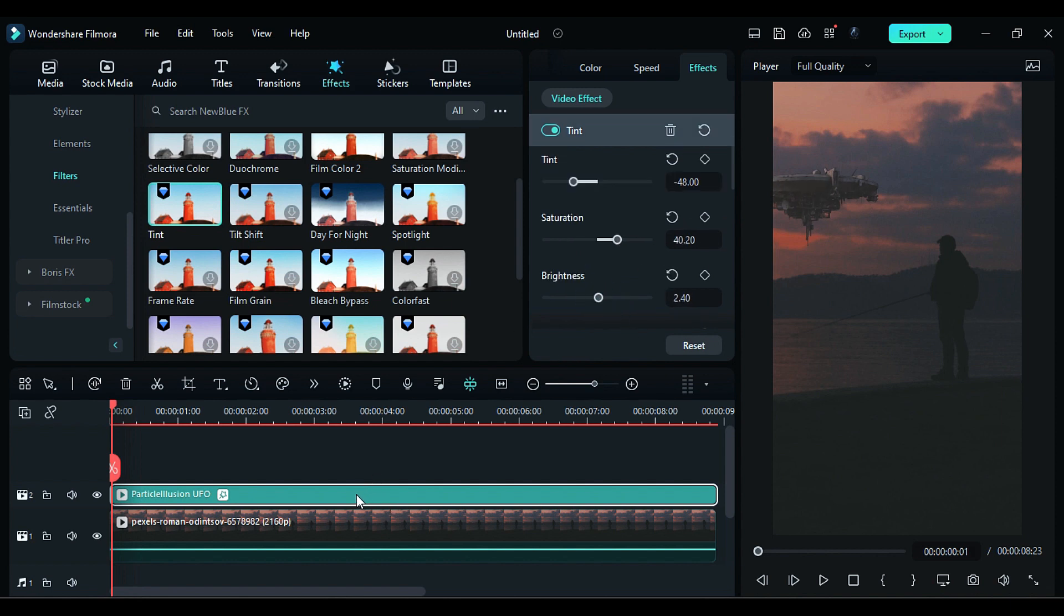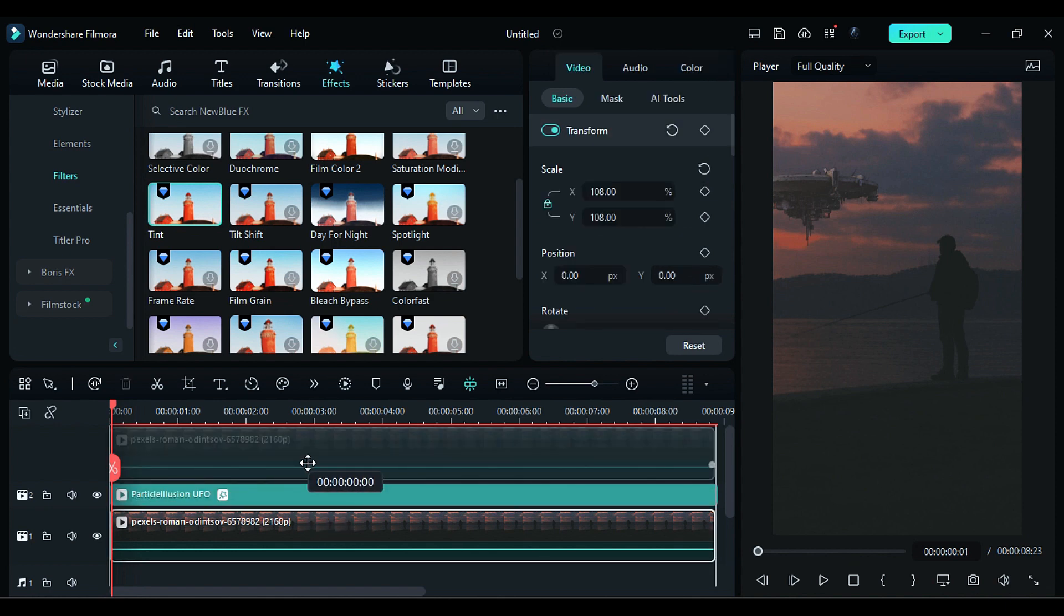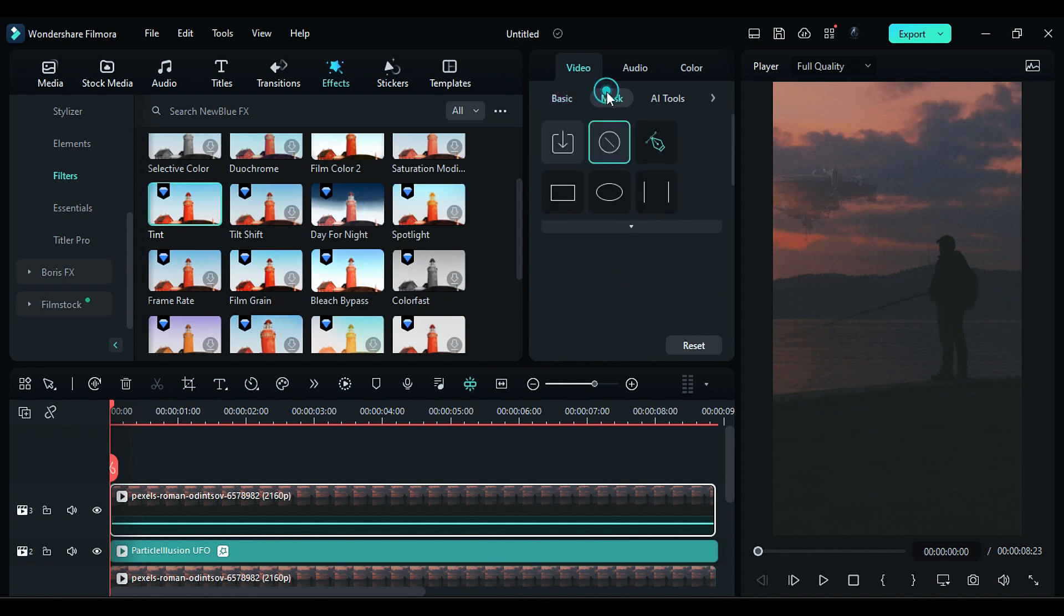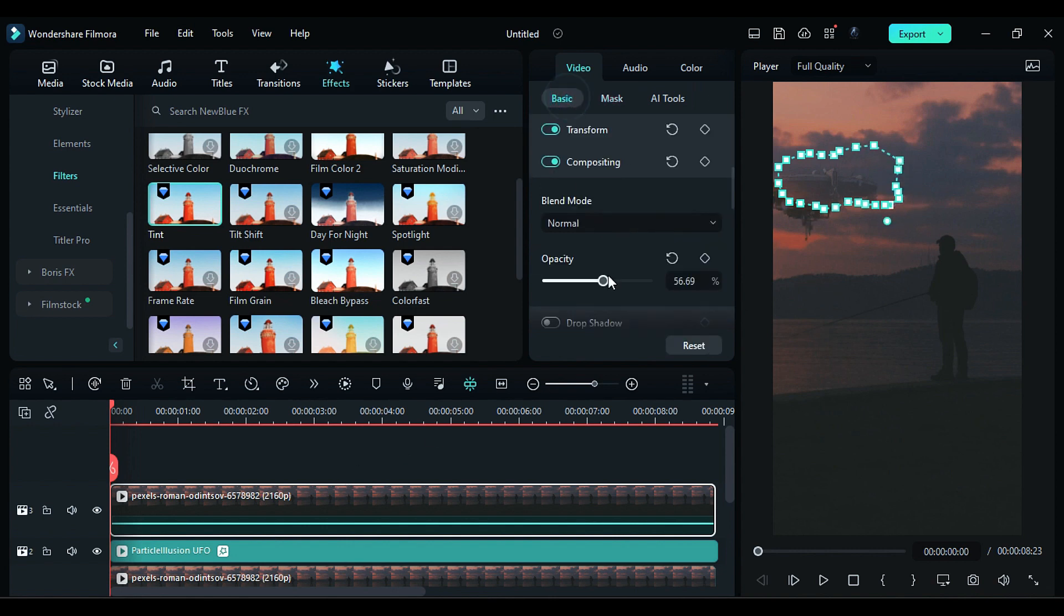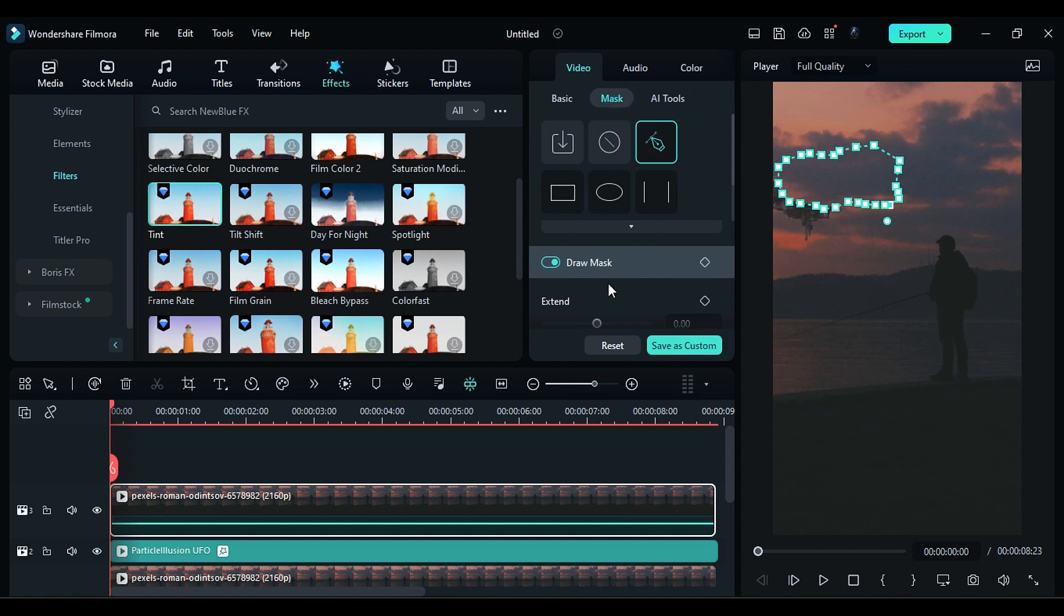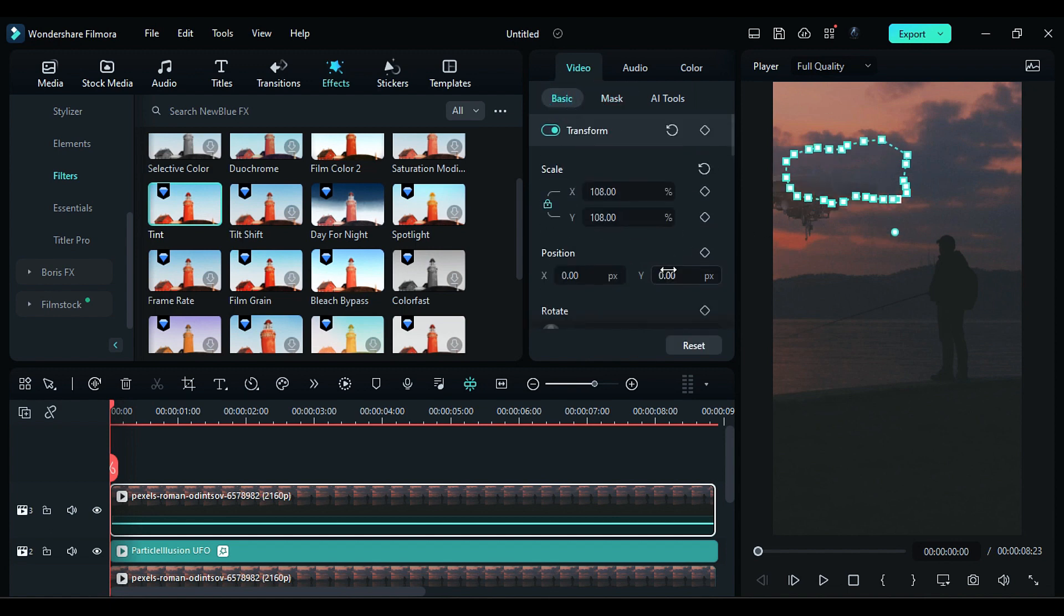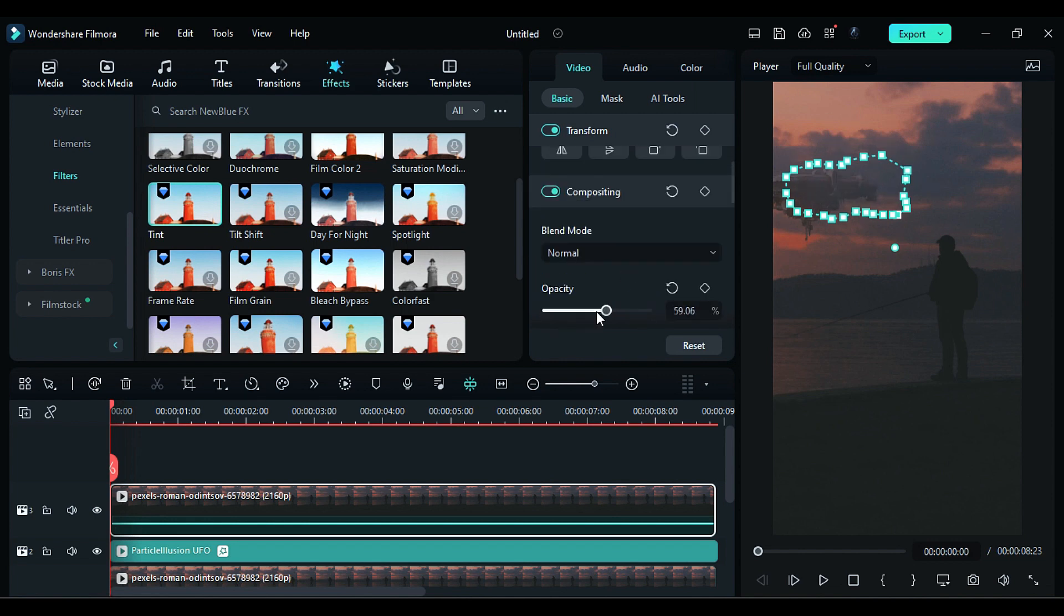Now to add cloud in front of UFO, duplicate the main clip on track 3, reduce the opacity. Then go to the Mask and use Pen tool to create mask around the cloud which is behind the UFO. Then change Opacity to 100, and then go to the Mask and add Blur Strength. Then adjust the position and reduce the opacity accordingly.